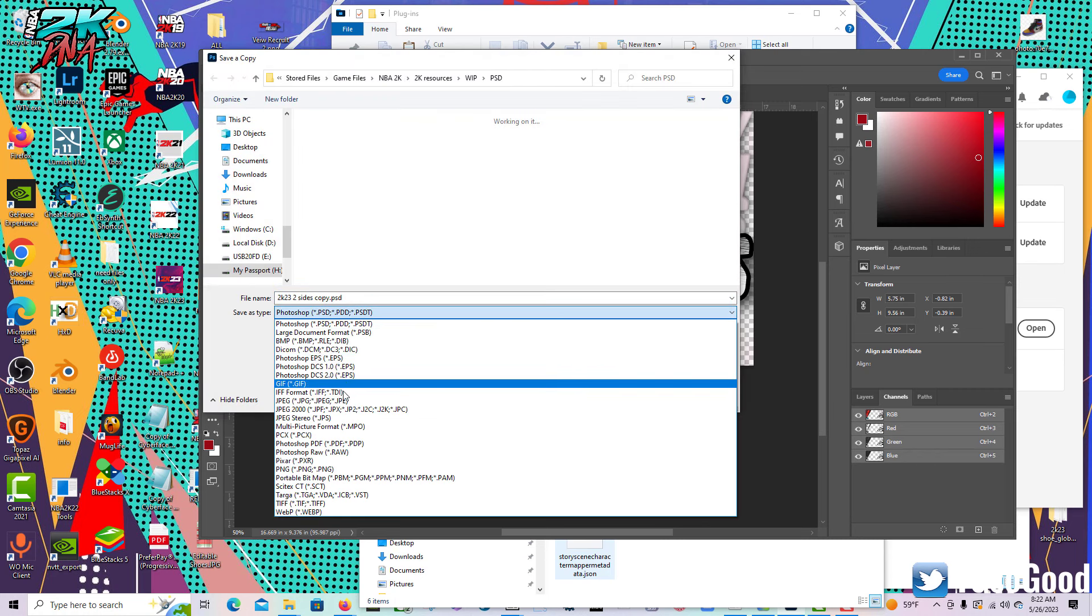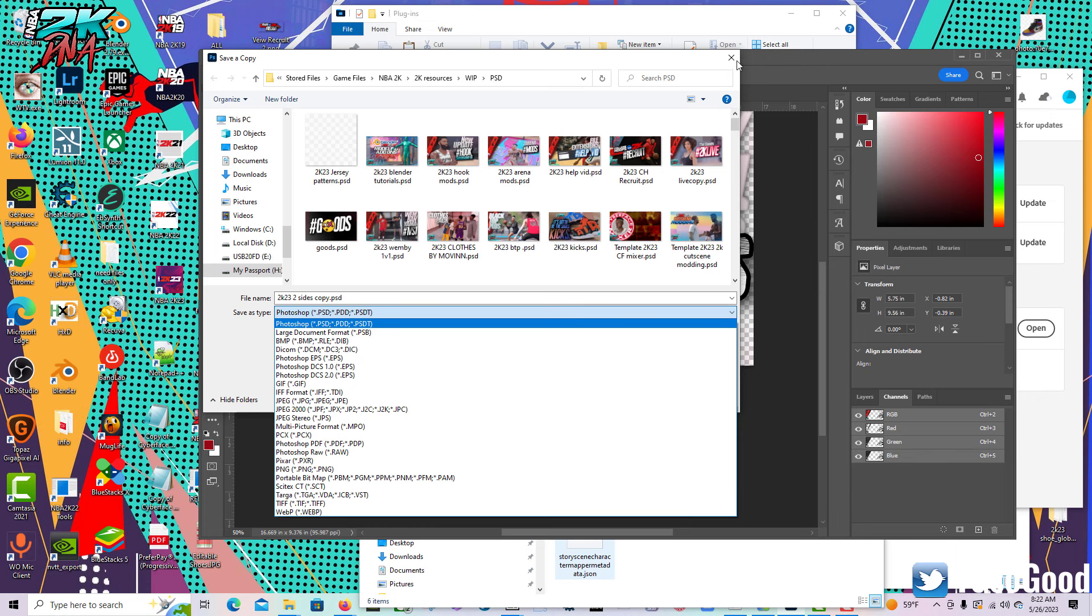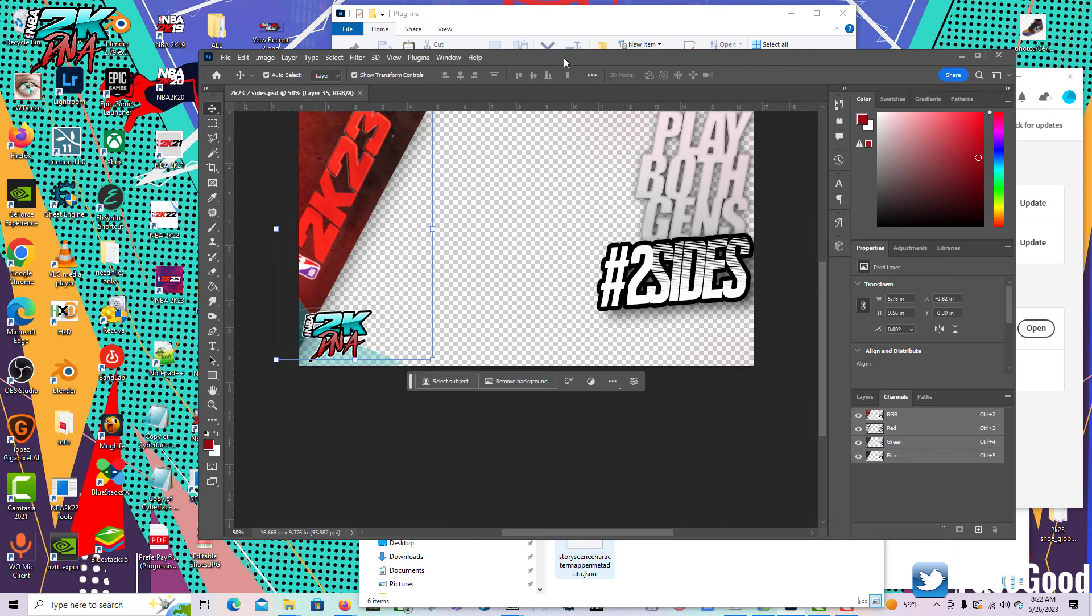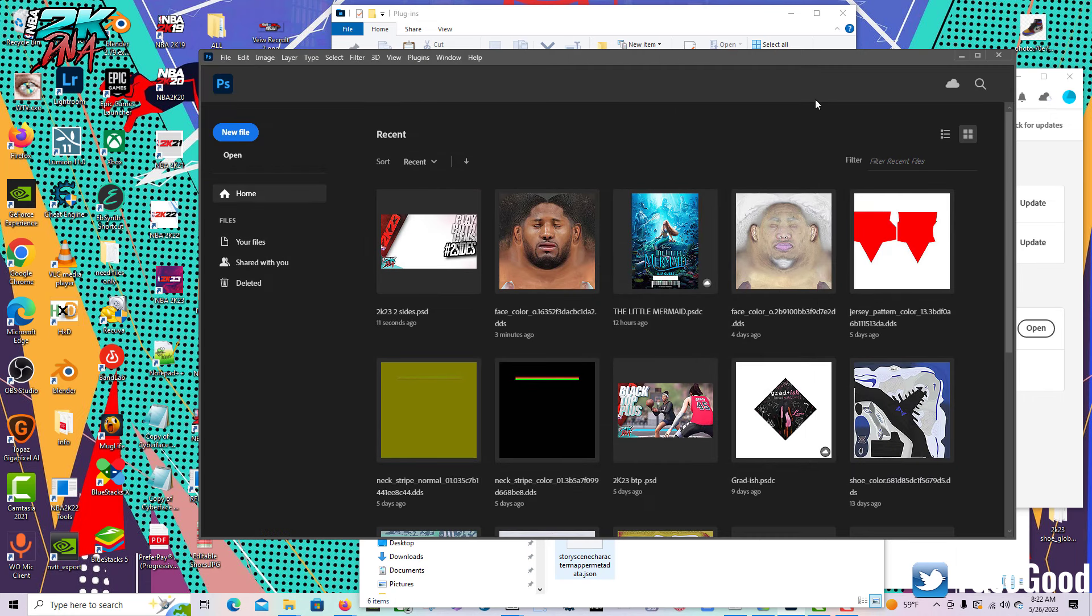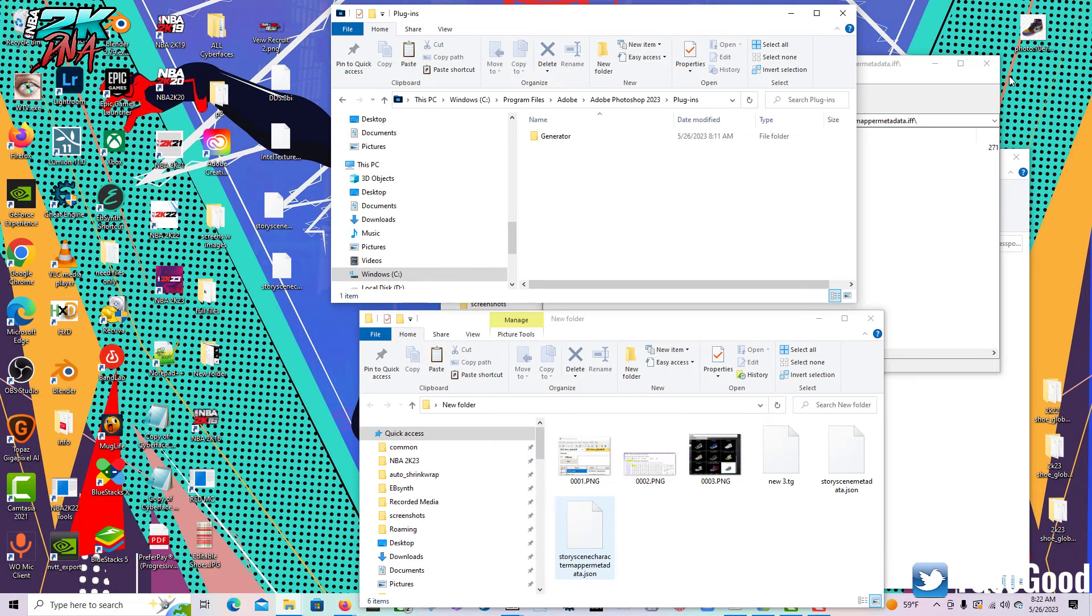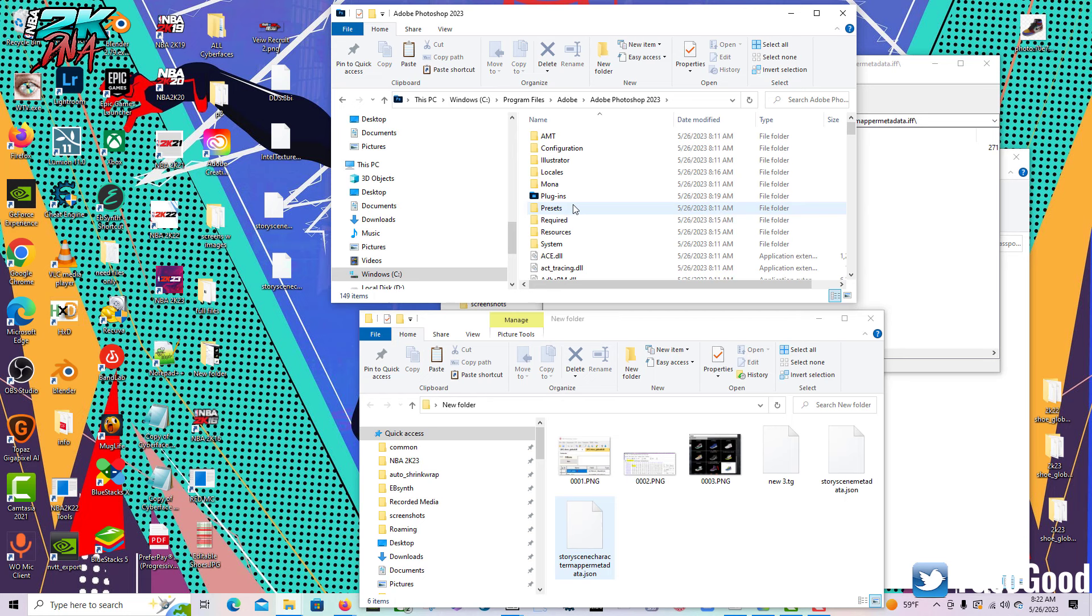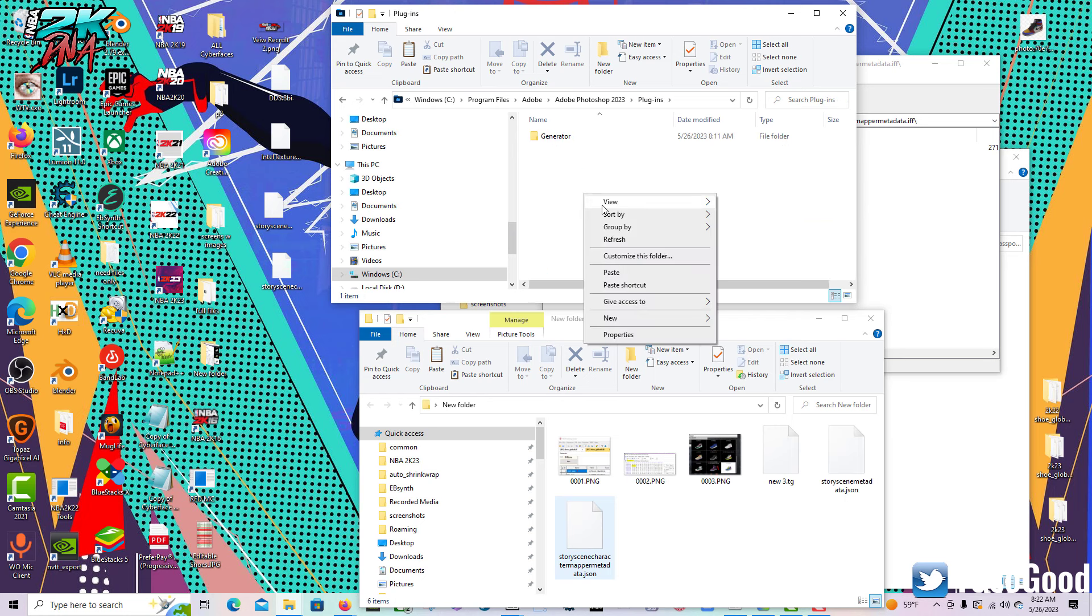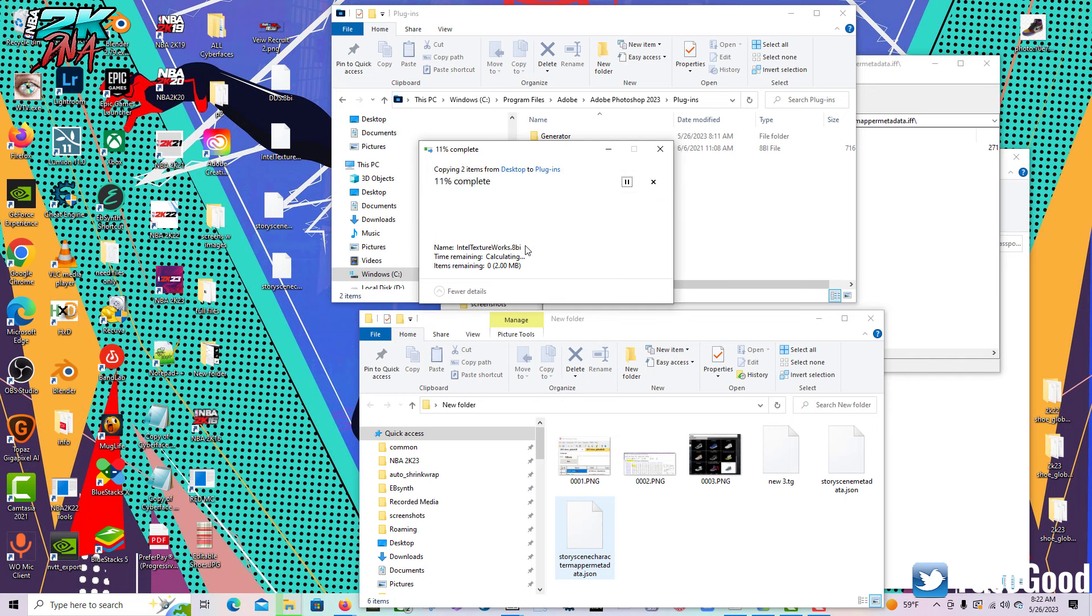Alright, let's get to the point of the video. I've got two plugins. Let's close up Photoshop. You need to get to your Adobe folder - Program Files, Adobe, go to Photoshop 2023, go to Plugins.